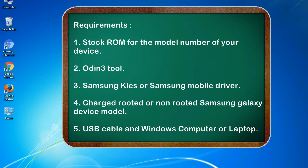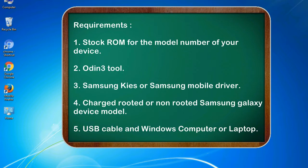Requirements: 1. Stock ROM for the model number of your device. 2. Odin 3 tool. 3. Samsung KIS or Samsung mobile driver. 4. Charged rooted or non-rooted Samsung Galaxy device model. 5. USB cable and Windows computer or laptop.